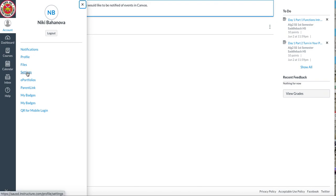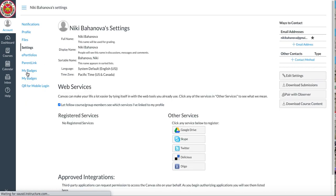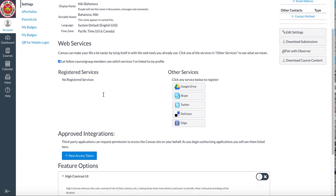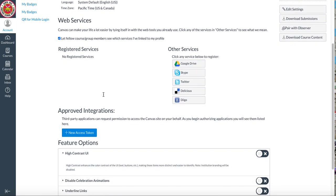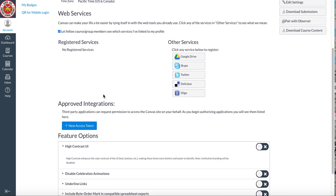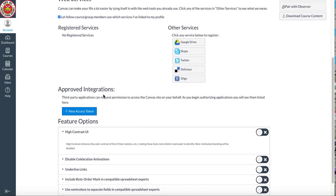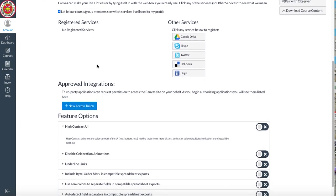You should not be changing anything because you logged in with Google already with our district. So I want you to authorize your Google Drive account. By authorizing, you'll have access to all your Google things.